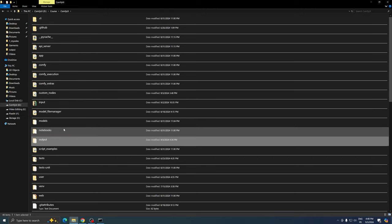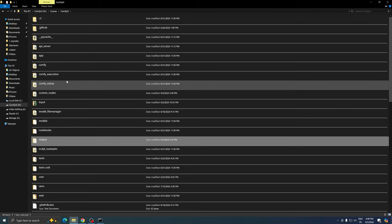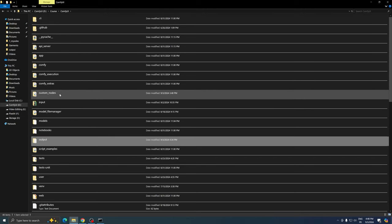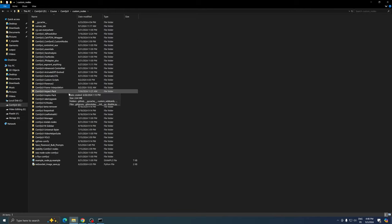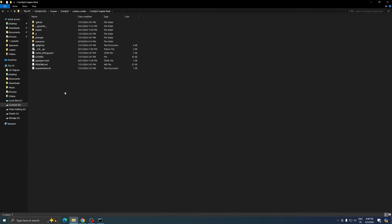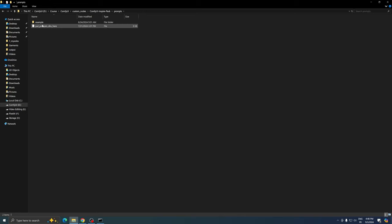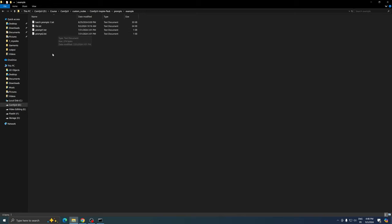Navigate to the custom nodes folder, then to the Inspire Pack folder, and finally to the prompts folder. Within the prompts folder, you'll find an example folder. This is where you should place your text file.